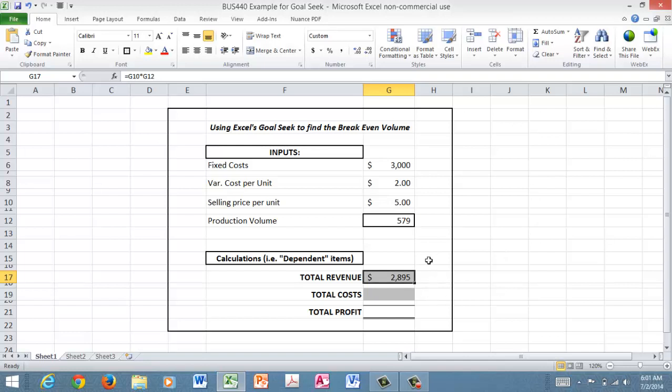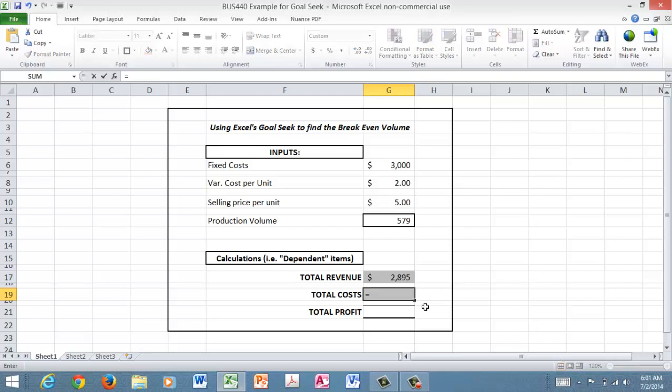Now from a cost perspective, the formula is a little bit more complicated but not too bad. The first thing we need to do to say what are our total costs in this scenario is say, well, we know the total cost will include these fixed costs of three thousand dollars. So I'll go up and grab that number, the fixed cost.